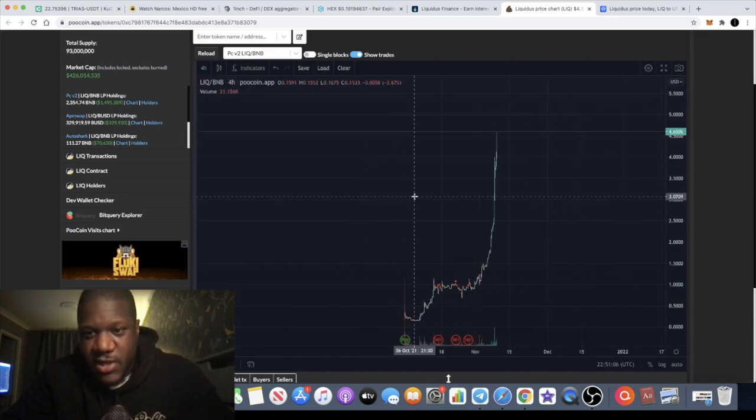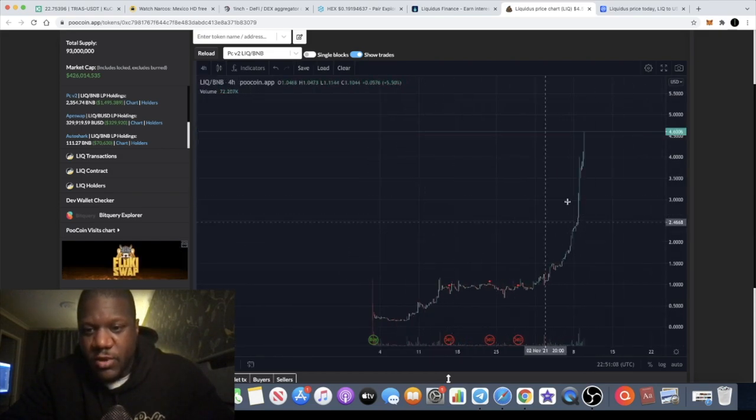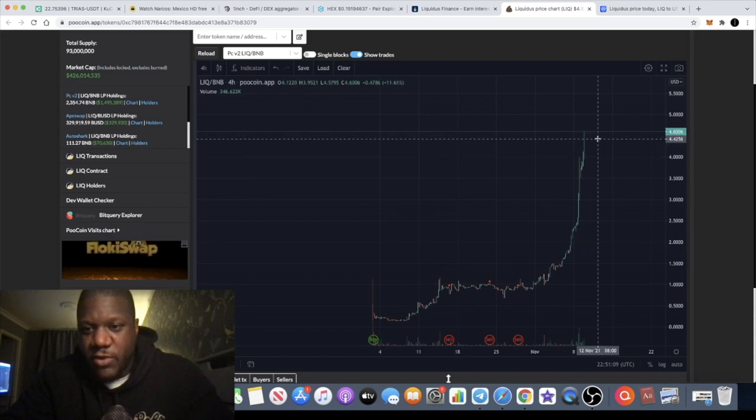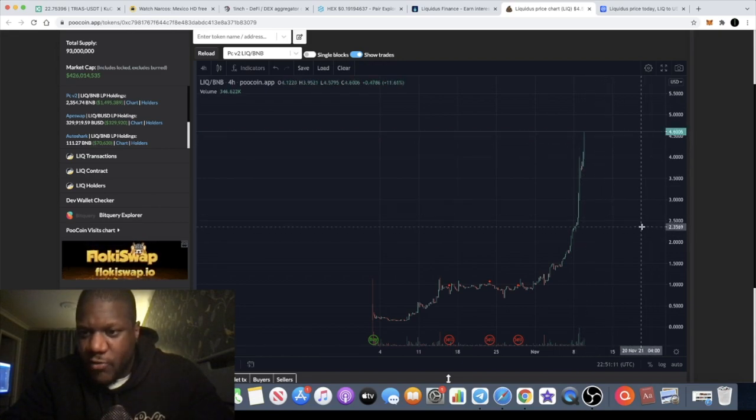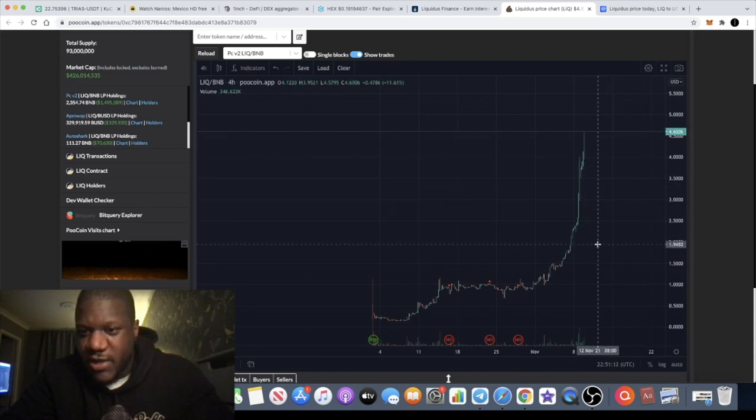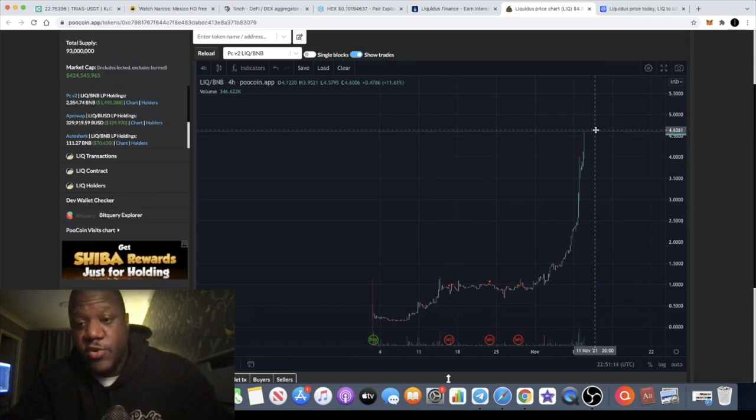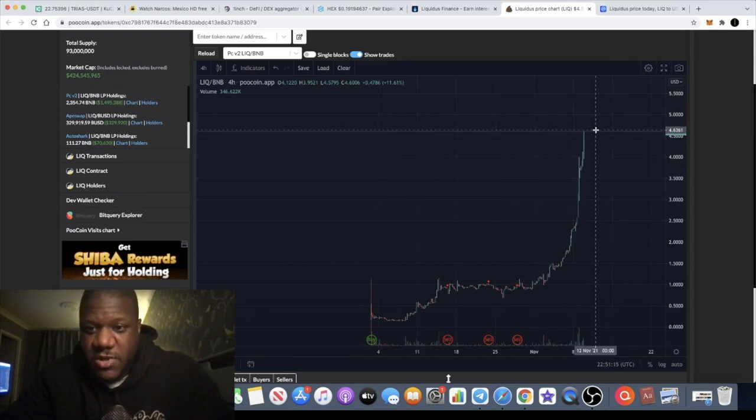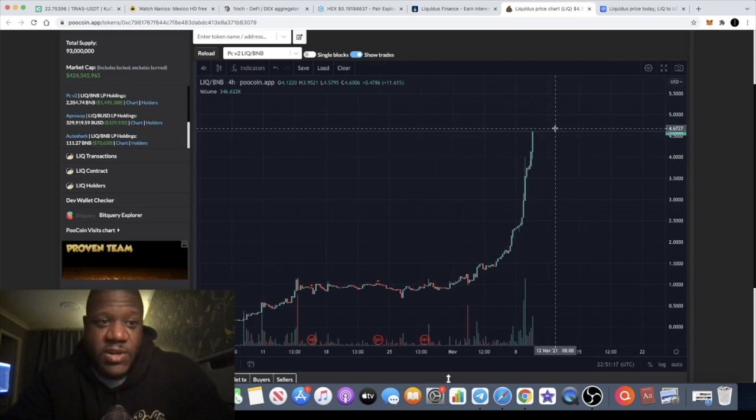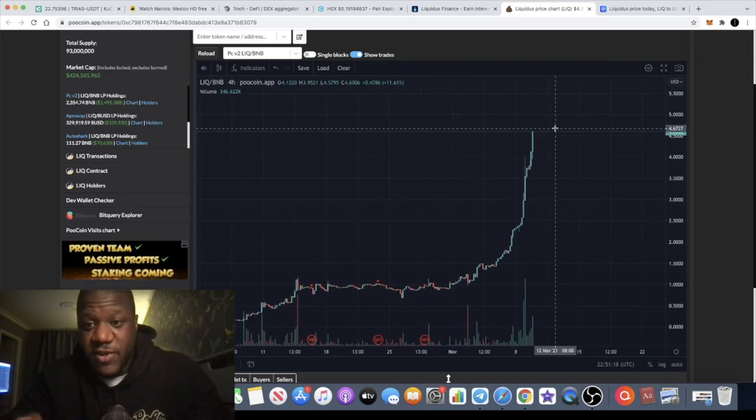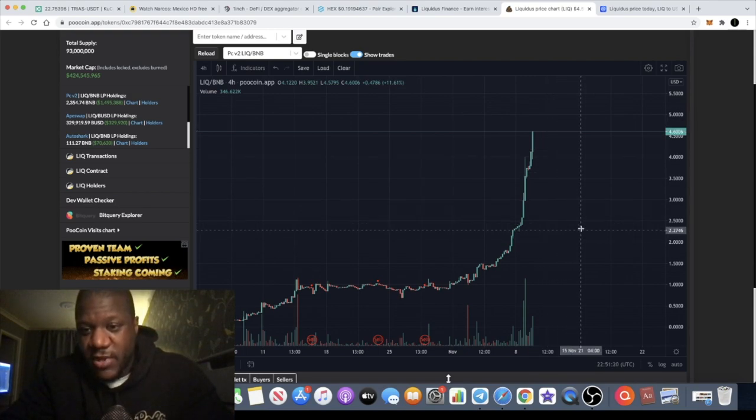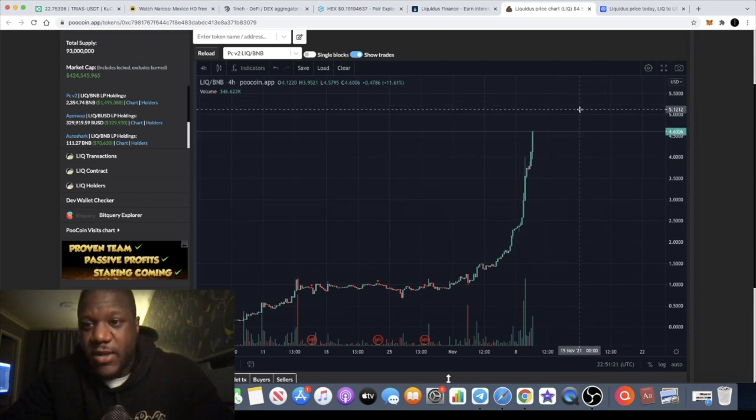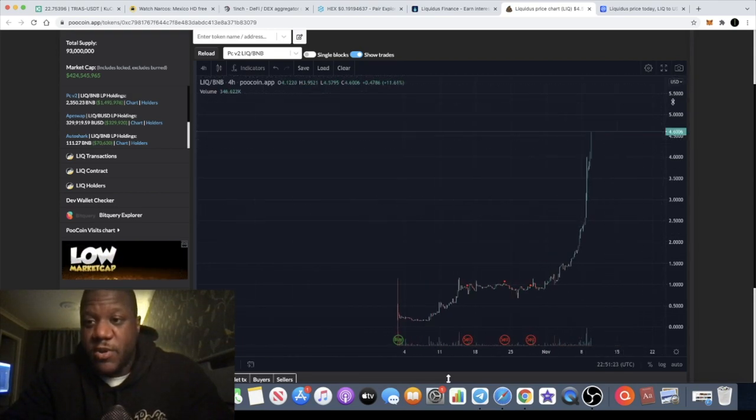On the 15 minute chart, let's just increase the time frame for you so you can see that that's what you call parabolic. So I don't recommend you buy this now, but you do you. I mean that's just my advice, it's not financial advice, just friendly advice. This could get a pullback and for all I know it might just keep going up to the upside.